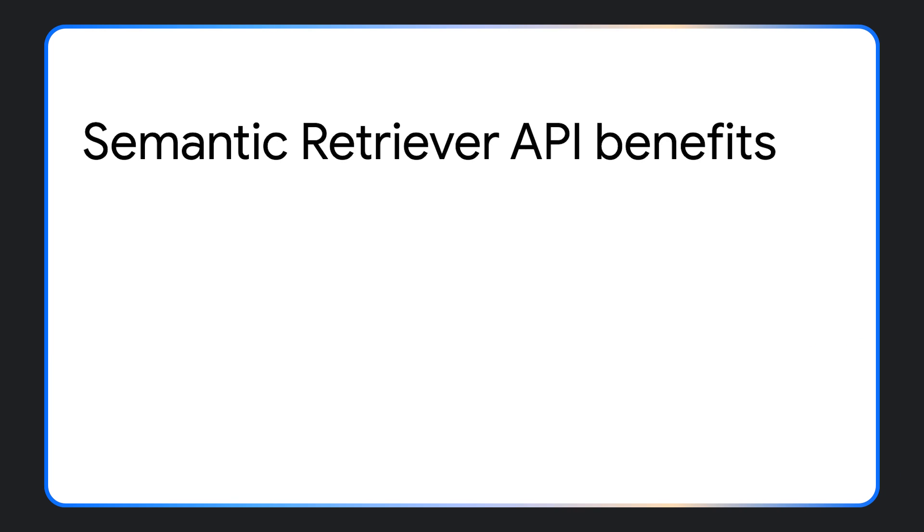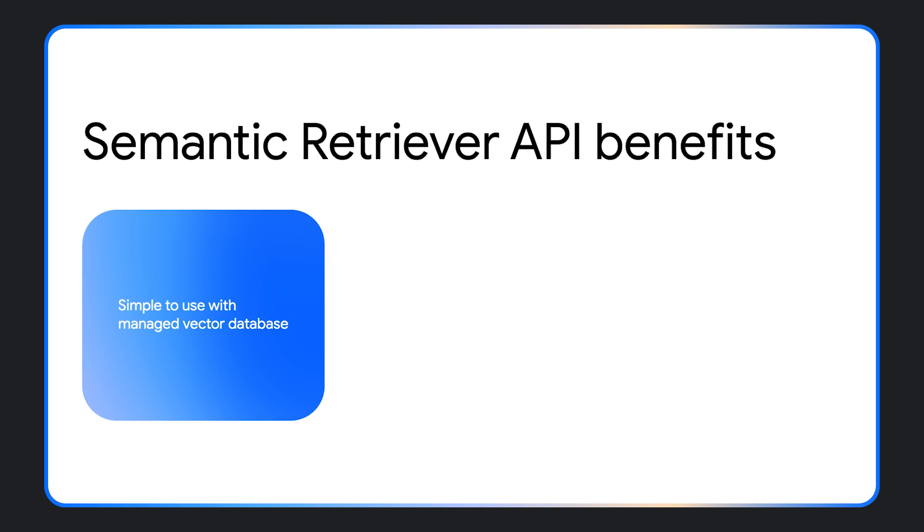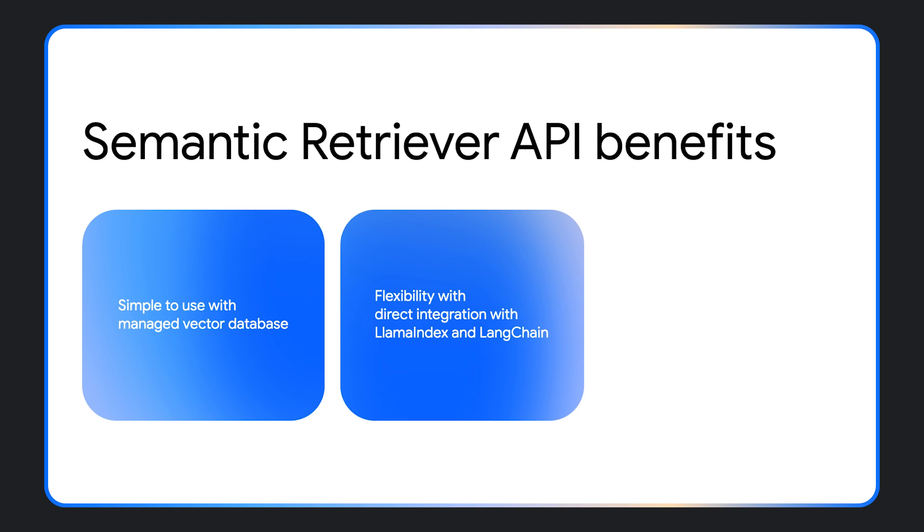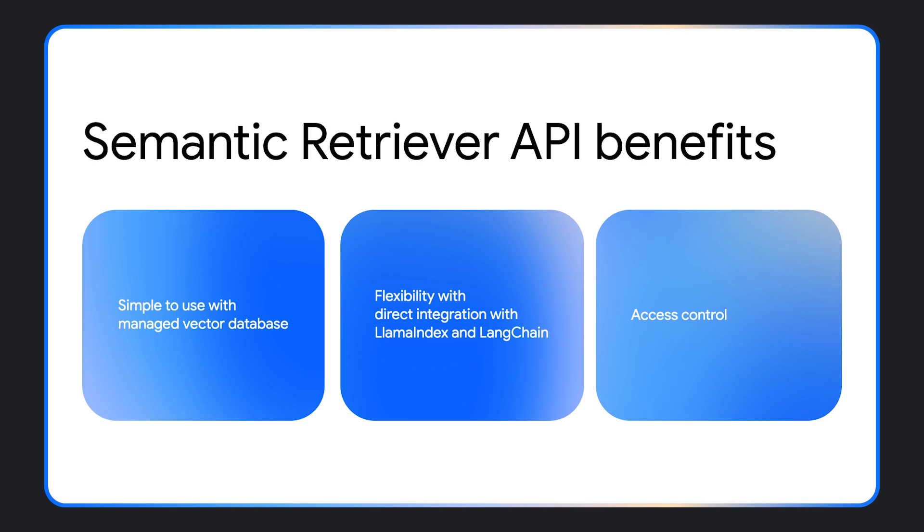Besides state-of-the-art quality, the Semantic Retriever API is also easy to use. It comes with a managed vector database optimized for flexibility and ease of development. It also offers direct integration with LLM index and Lanchain. Furthermore, we offer access control for your corpora so you can limit which users or groups can perform retrieval on a corpus, or grant access to anyone.